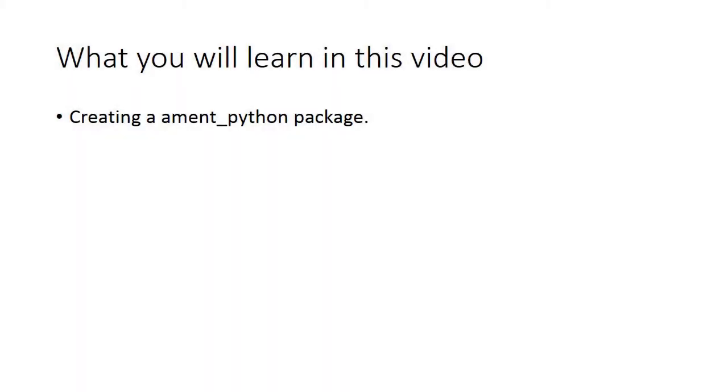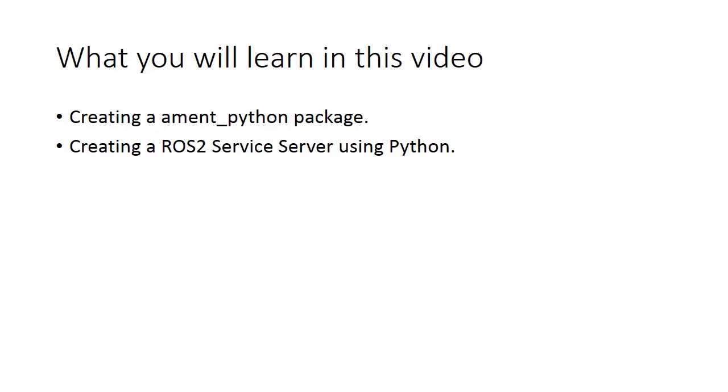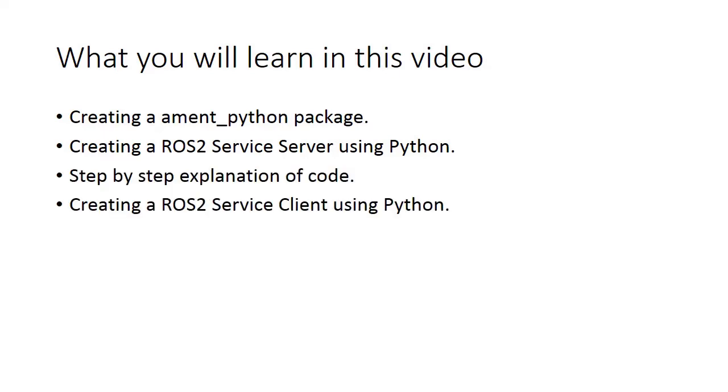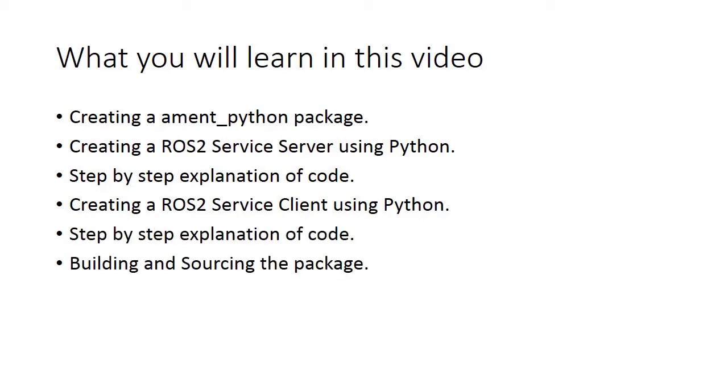Hi, in this video you will learn how to create a ROS2 service server and service client in Python. We'll also step-by-step explain the code involved in it.